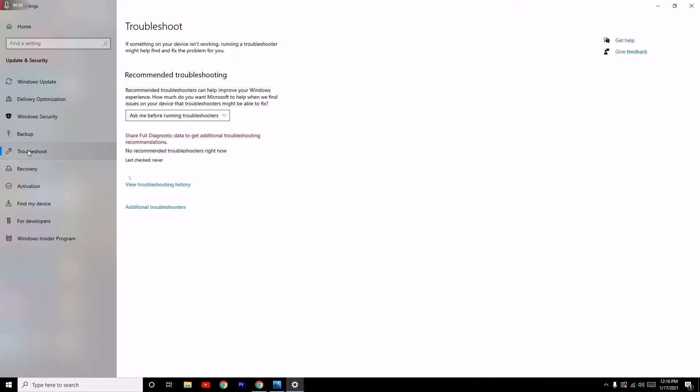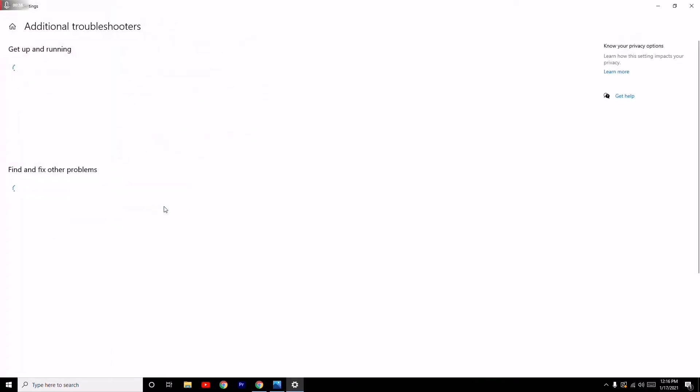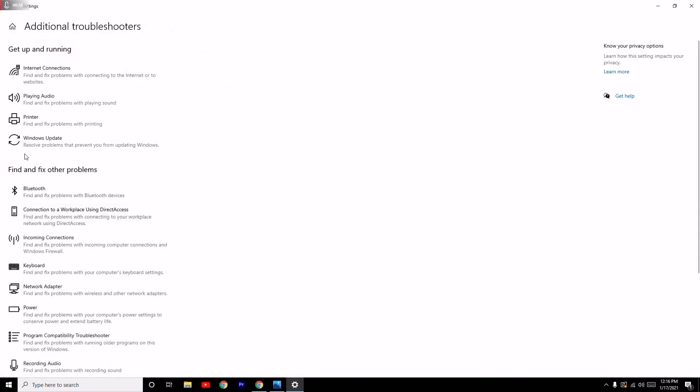From here, on the left side, click on Troubleshoot. Then click on Additional troubleshooters, and select Windows Update. Go for run the troubleshooter.